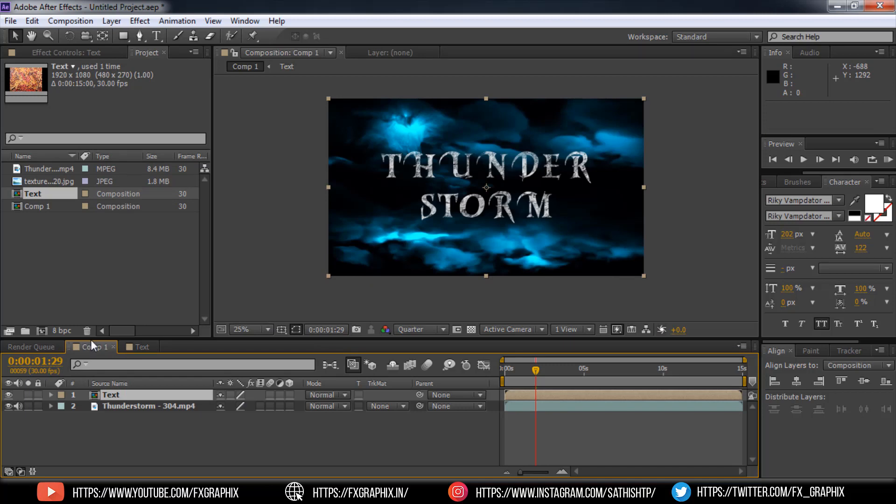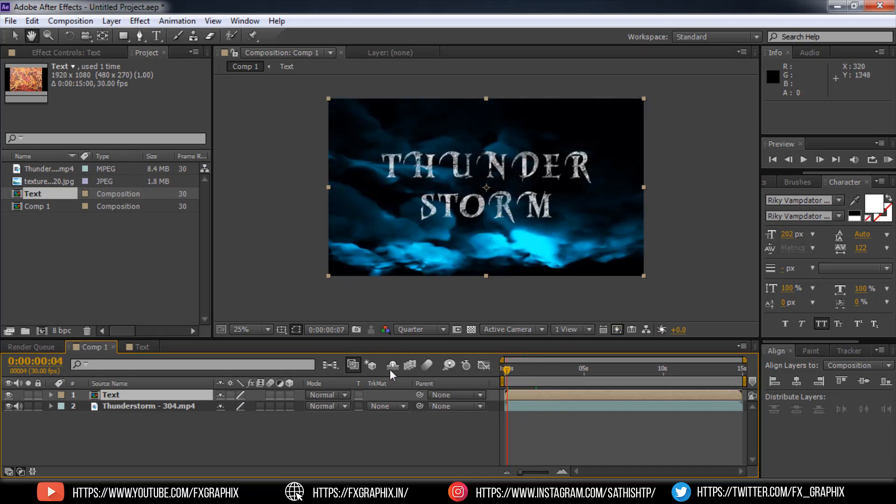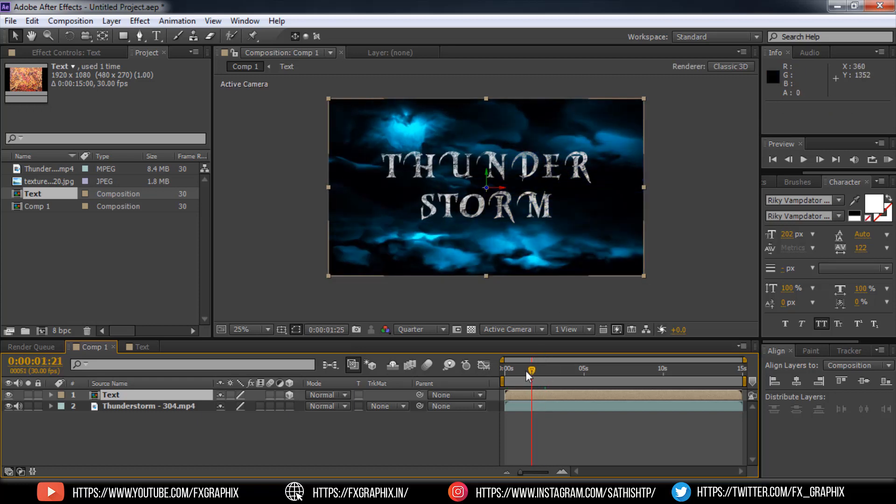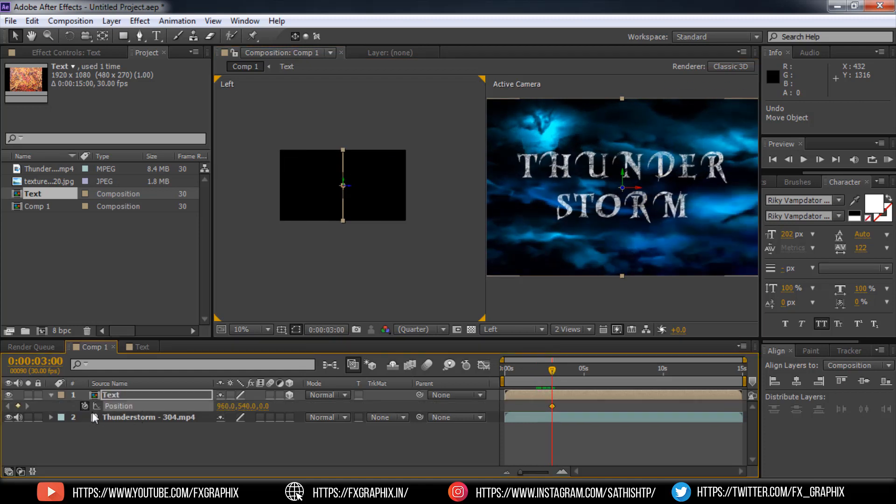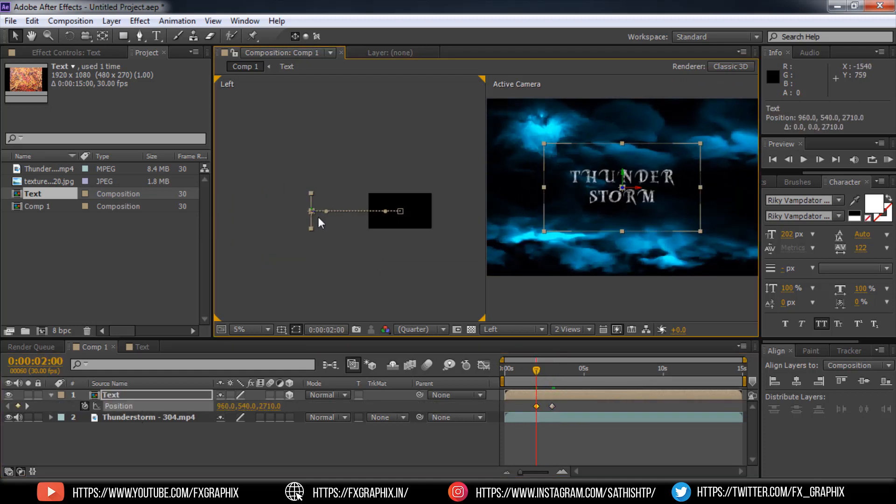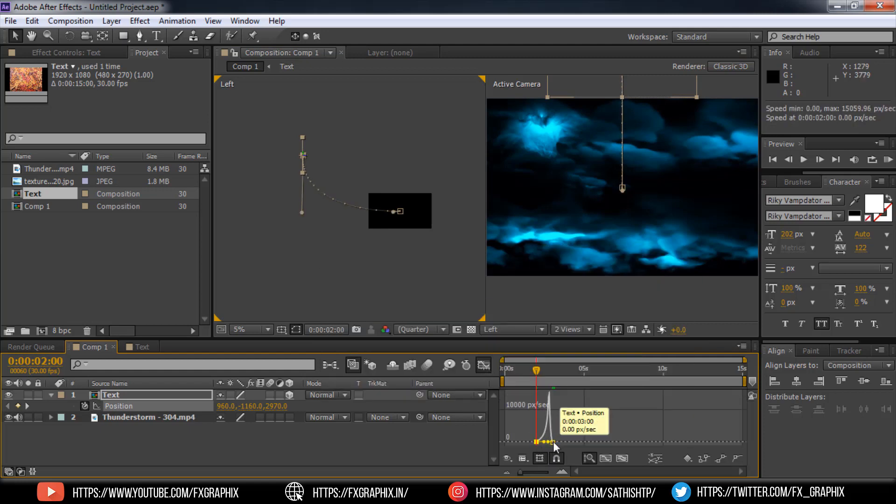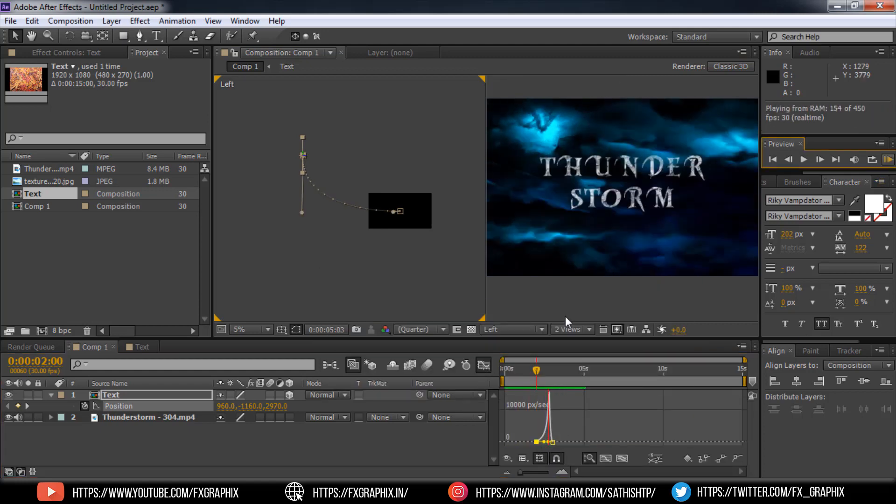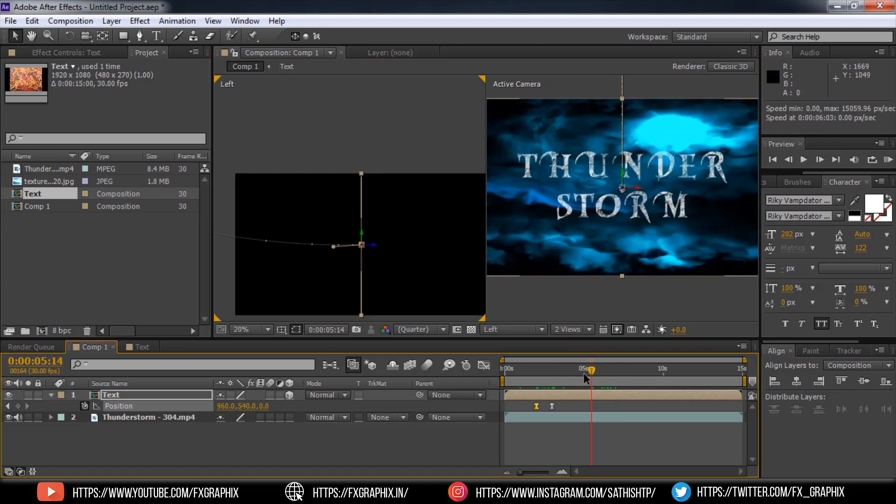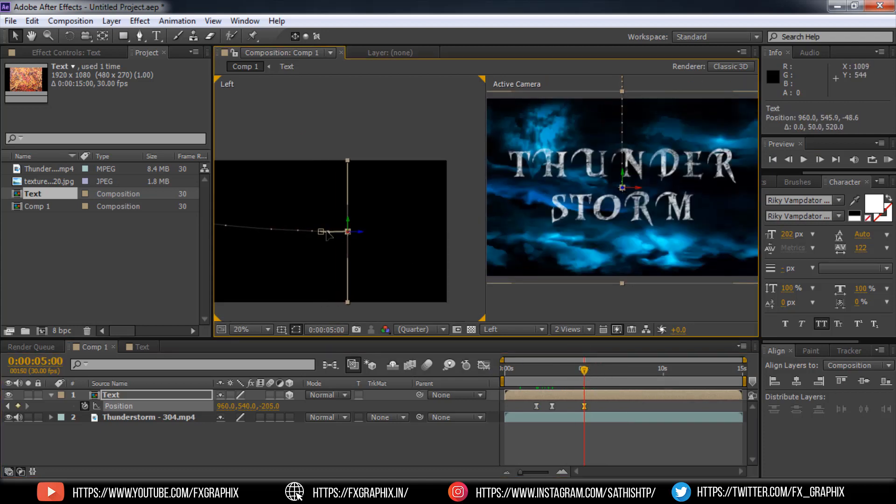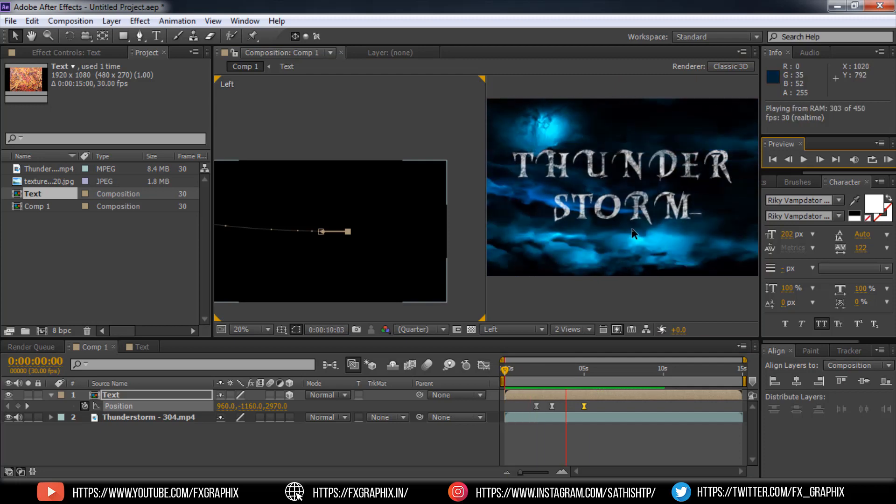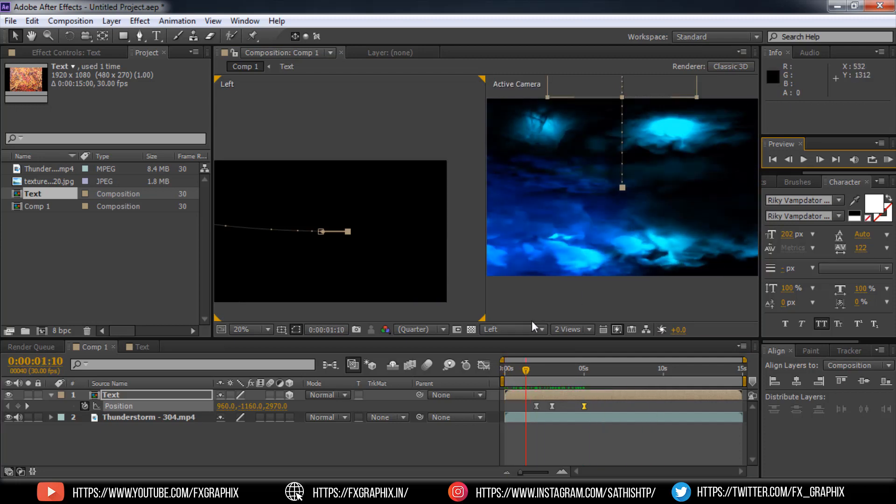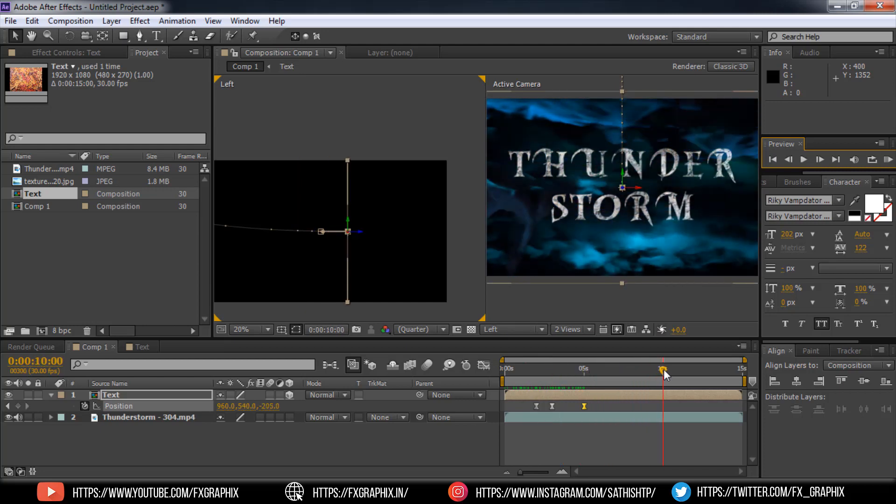Go to main comp, set the 3D layer to text comp, then animate it as per shown. Here's the animate in. Now let's create animate out.